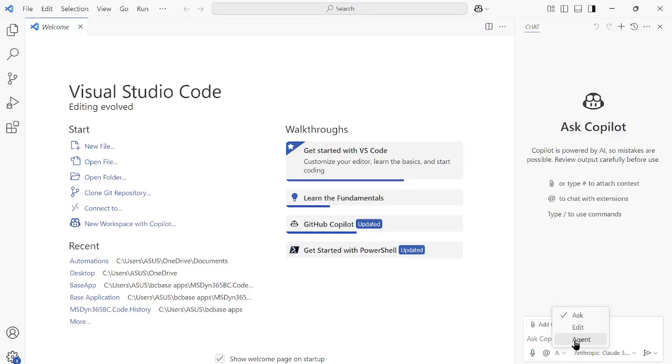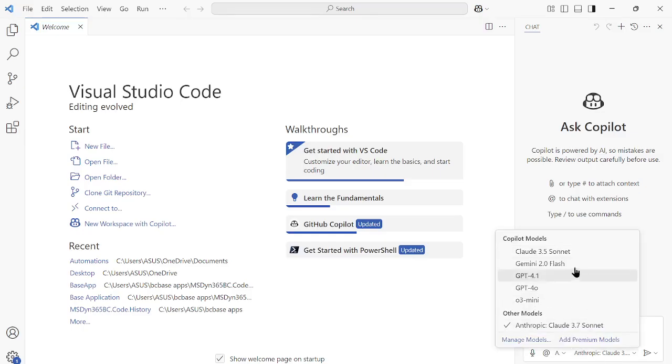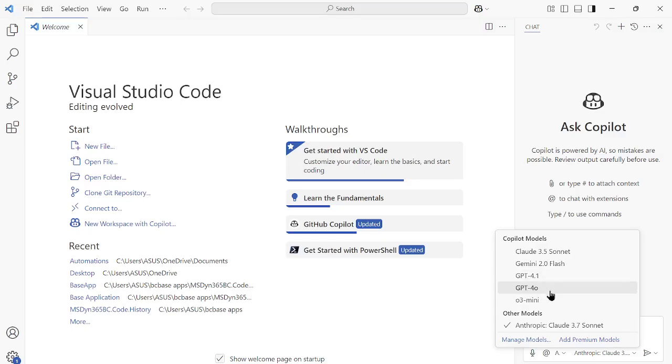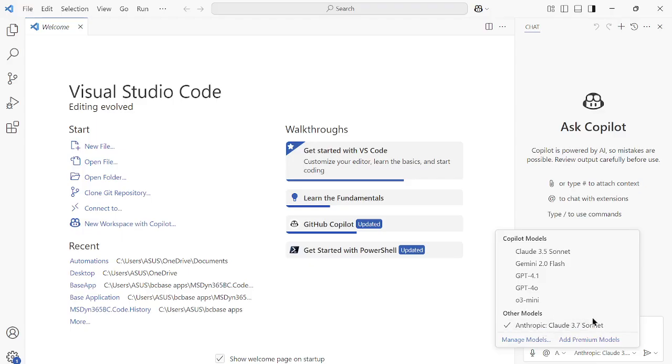When you select this Agent, you will see that Copilot models available are Claude 3.5 Sonnet, Gemini, GPT-4.1, 4o, o3 Mini. And this other model is Anthropic Claude 3.7 Sonnet. Why is it showing up here in my VS Code? It might be possible that it will not be visible in the other model section for you.